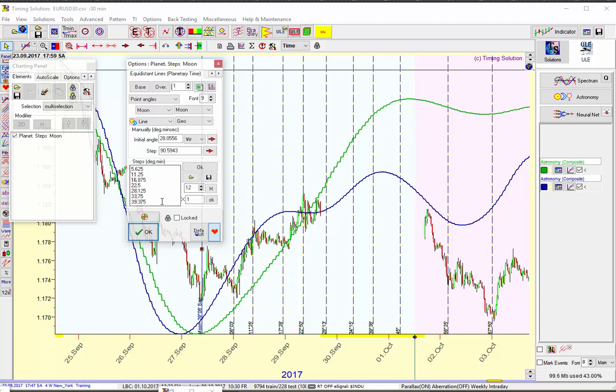If you take half of 90, you've got 45. Half of that is 22.5. Half of that is 11.25. Half of that is 5.625, etc. It's interesting too that on those divisions, all these digits add up to the number 9, which is pretty interesting.